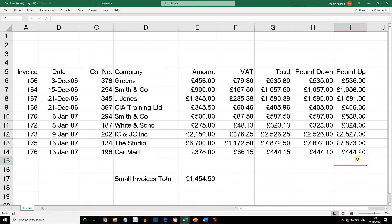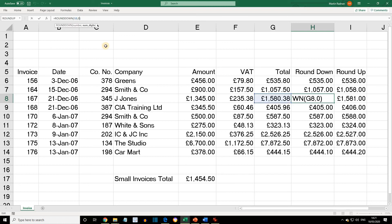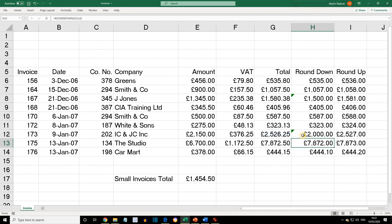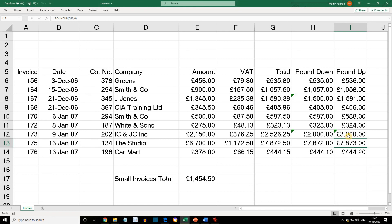We can also work with negative numbers. If I look at cell H8, the original figure was £1,580.38. If I want to round this to the nearest £100, I change the NumDigits to minus 2. Similarly, with cell H12, changing NumDigits to minus 3 will round down to the nearest £1,000. And if I take I12 and also change the digits to minus 3, this will round the value up to the nearest £1,000.